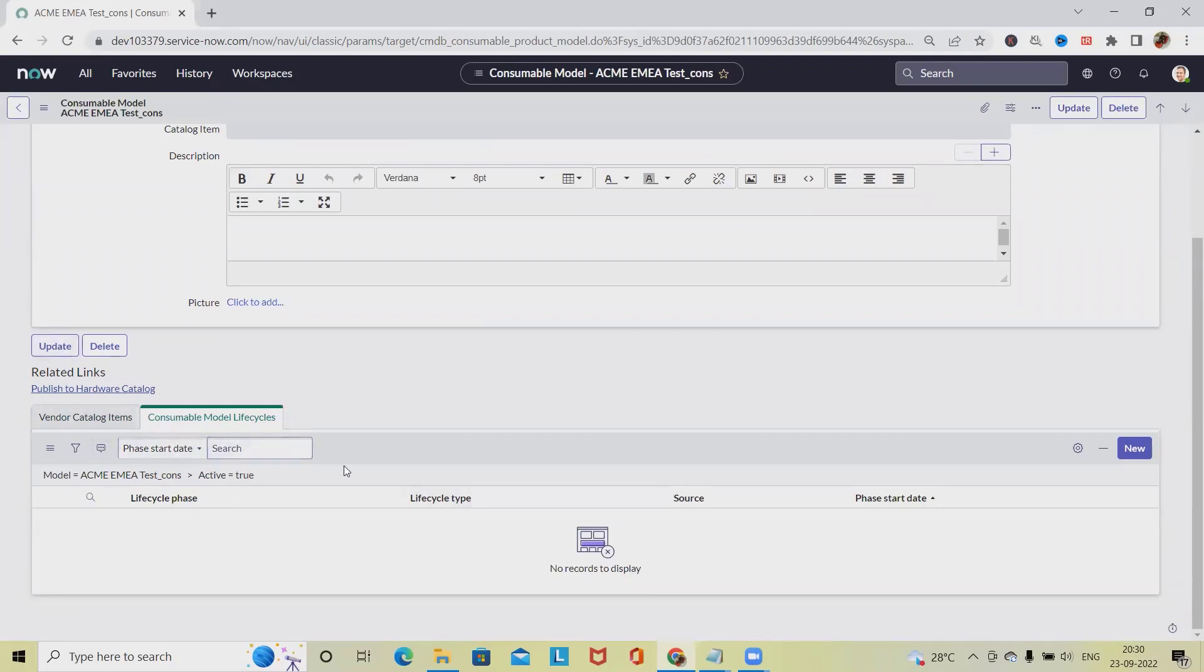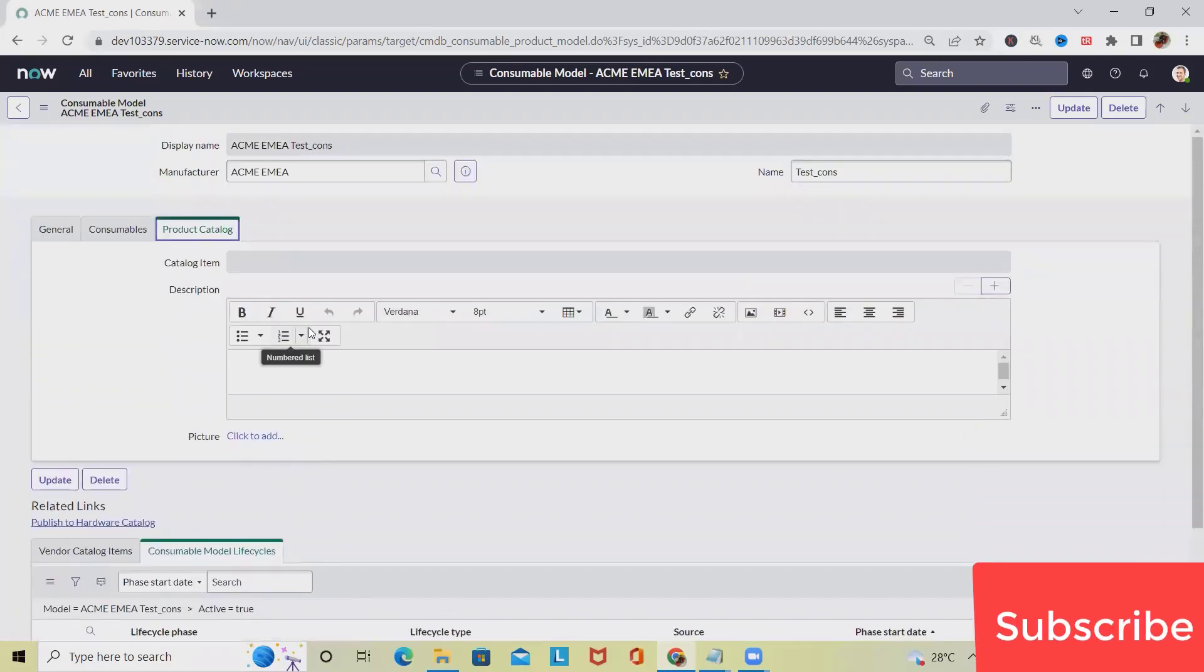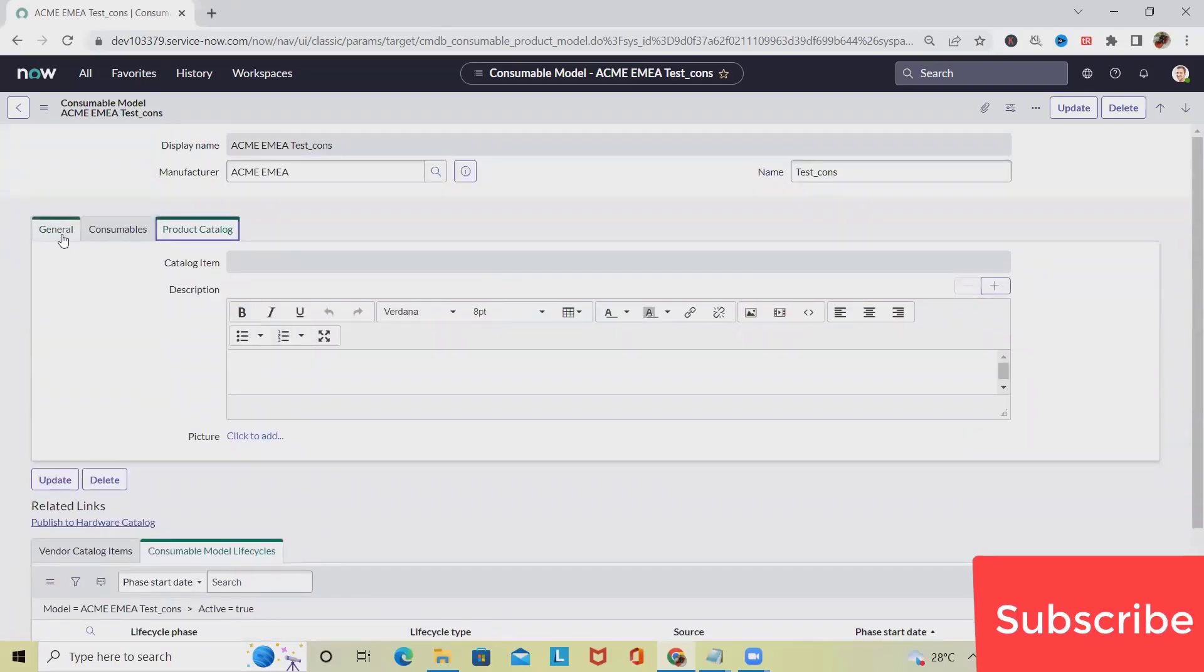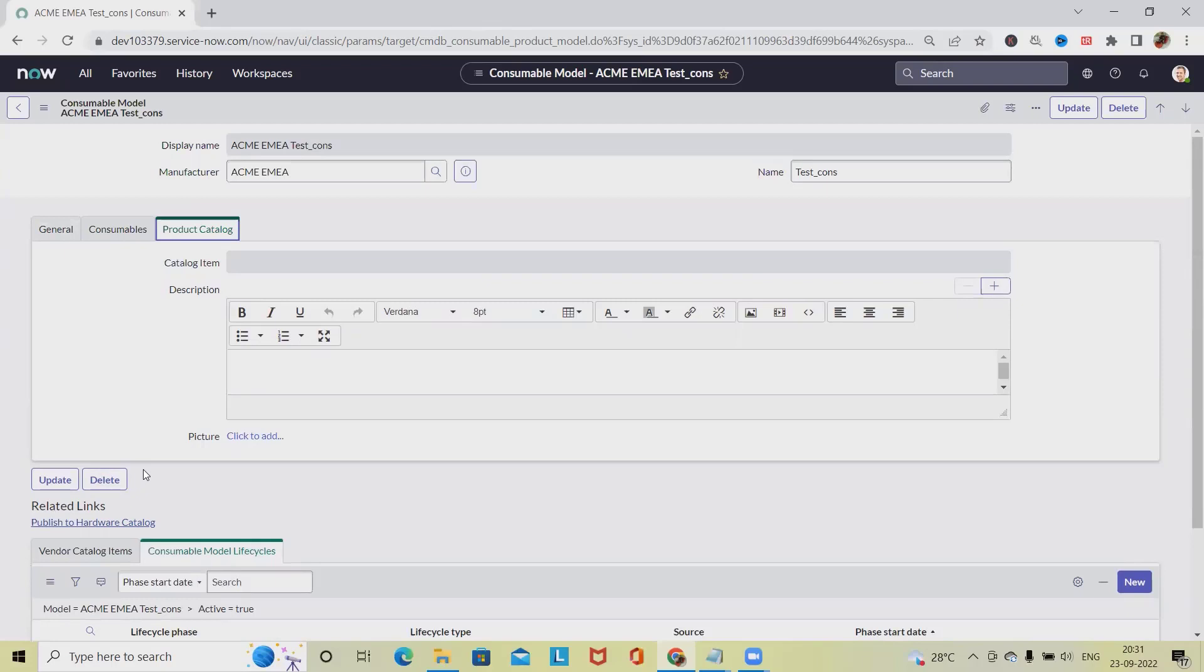So this is how we can create consumable models. Let's understand what we have discussed here. We have discussed consumable model details, then we created a consumable model, updated different categories, and if required we can delete it permanently. That's all about consumable models in ServiceNow.